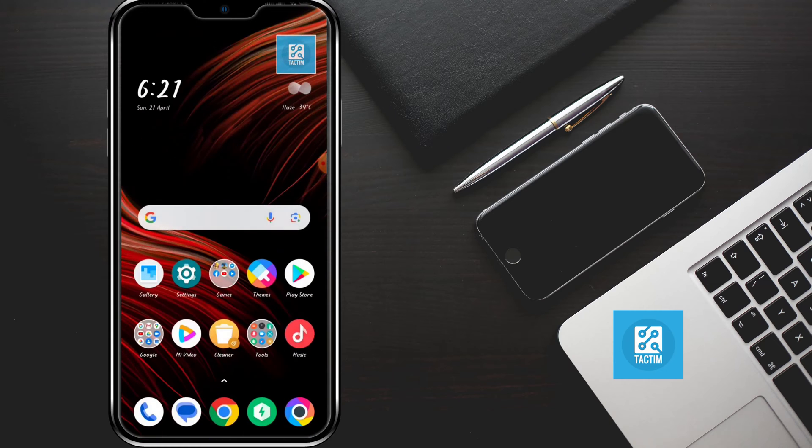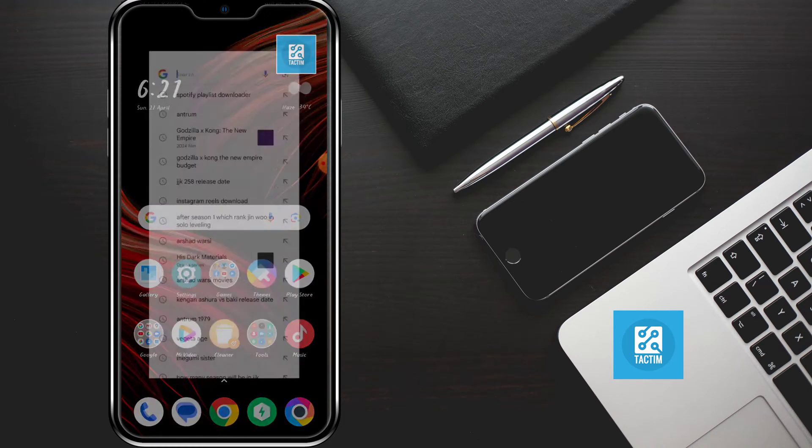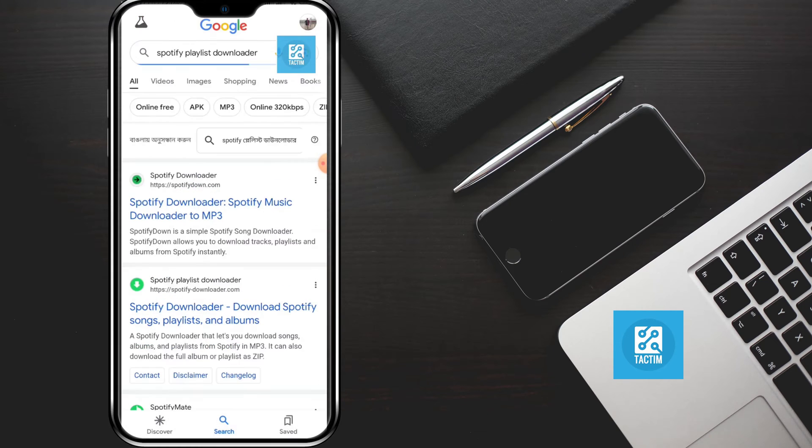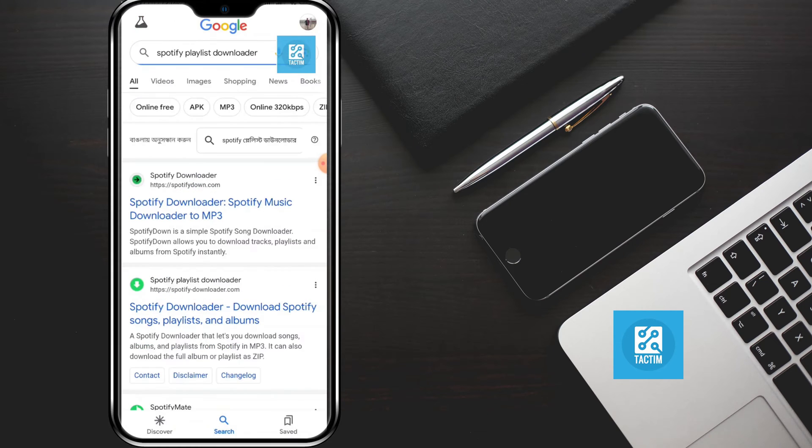Now go back and go to any web browser, just like I'm going to Google. Now search for Spotify playlist downloader and after searching for it, go to the first website Spotify Downloader.